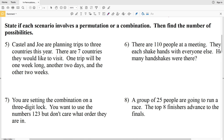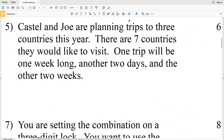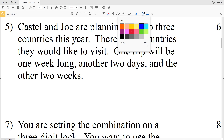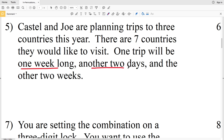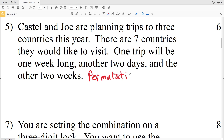For the rest of the worksheet we also find the number of possibilities. Number 5: Castle and Joe are planning a trip to three countries out of seven. One trip will be one week long, another two days, and another two weeks. The order in which they choose the countries matters because each position has a different duration associated with it. Therefore this is a permutation.